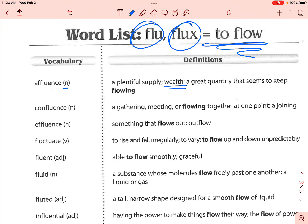Next is 'confluence.' Confluence is a gathering, meeting, or flowing together at one point. You might see this with a river — if there are multiple tributaries that all come together into one point eventually, that meeting point is the confluence. That is where they all joined and met together.